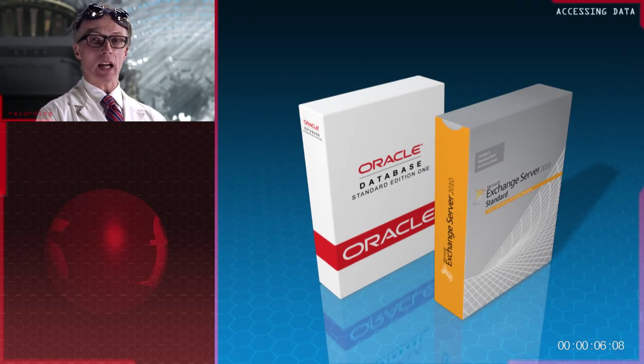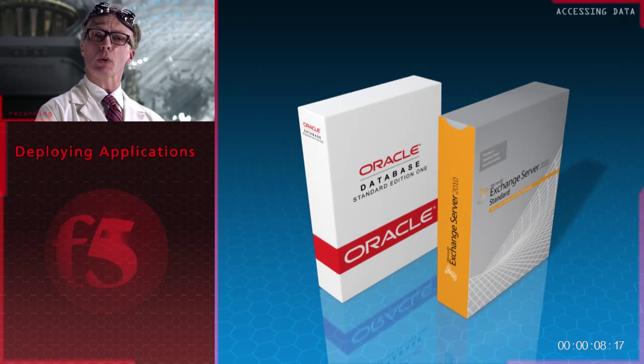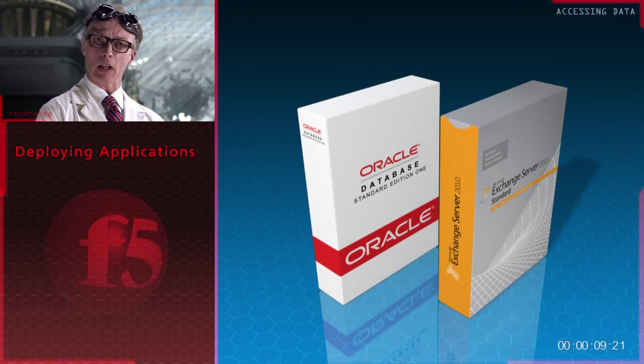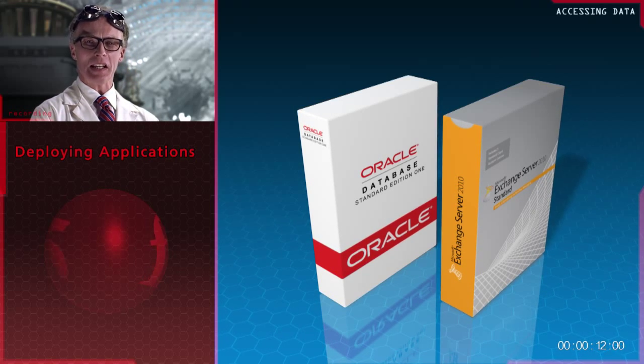Yes, well I'm told you have a challenge. How to deploy enterprise applications more reliably, faster and easier.